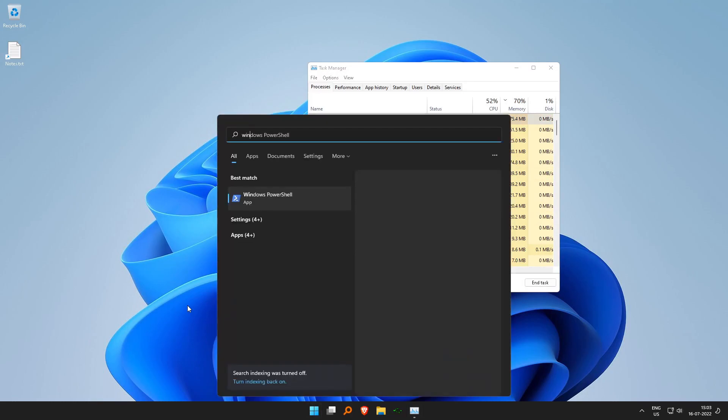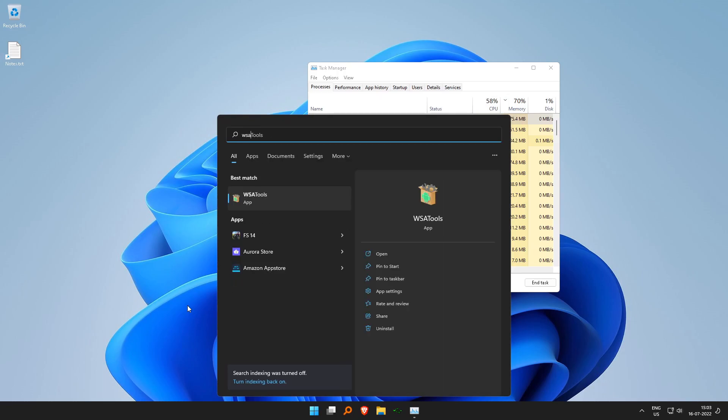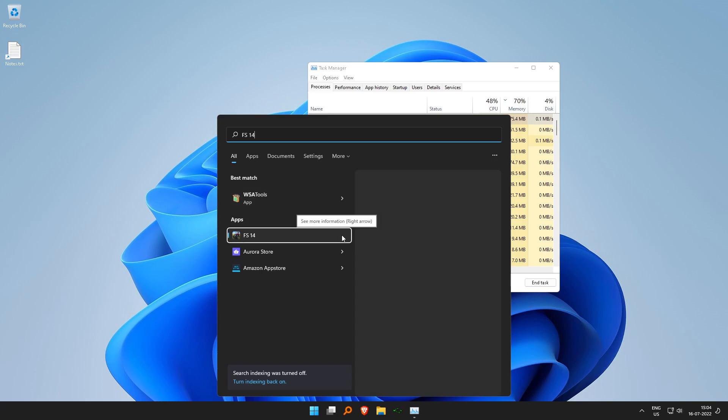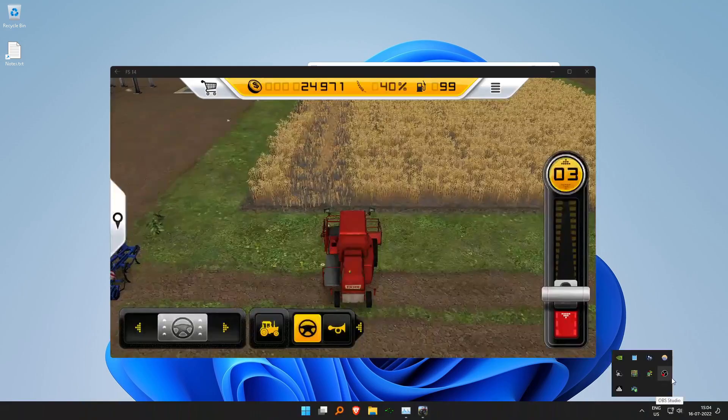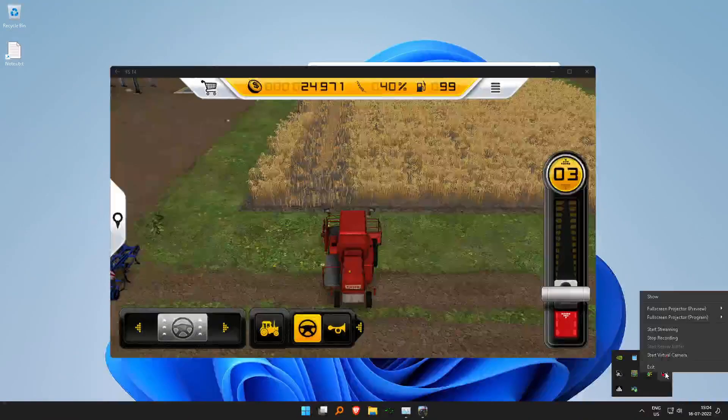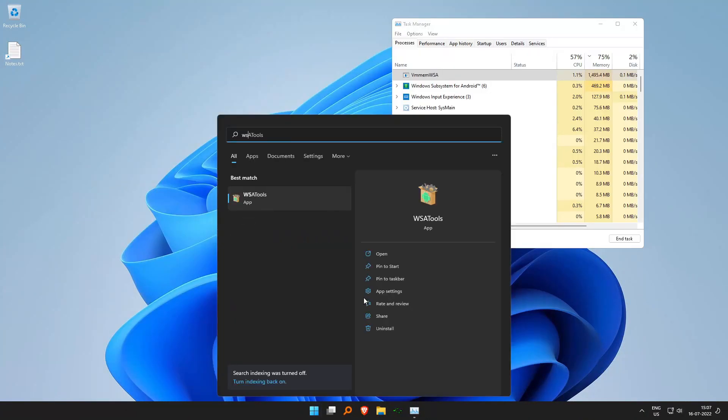Remember, we had installed the farming simulator. If we search on our Windows menu there, WSA, you see all the apps related to Windows Subsystem for Android are visible: WSA tools, farming simulator, Aurora store, Amazon app store. So farming simulator, just open it as a native application on Windows, play to your heart's content or any other app that you want.